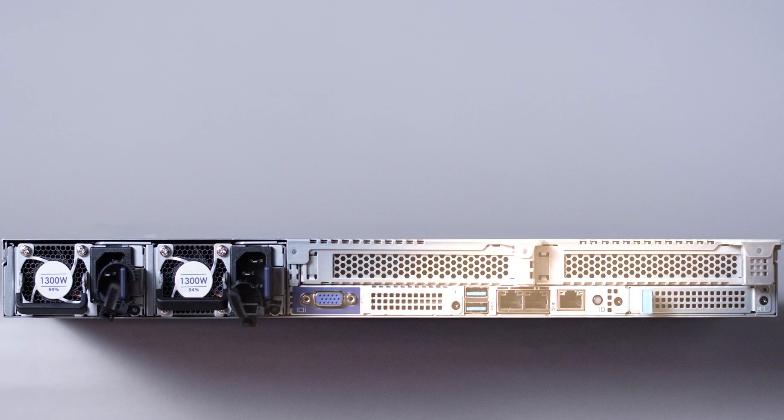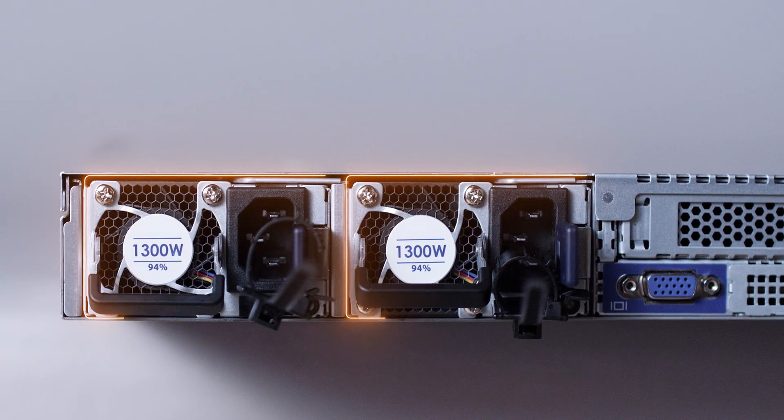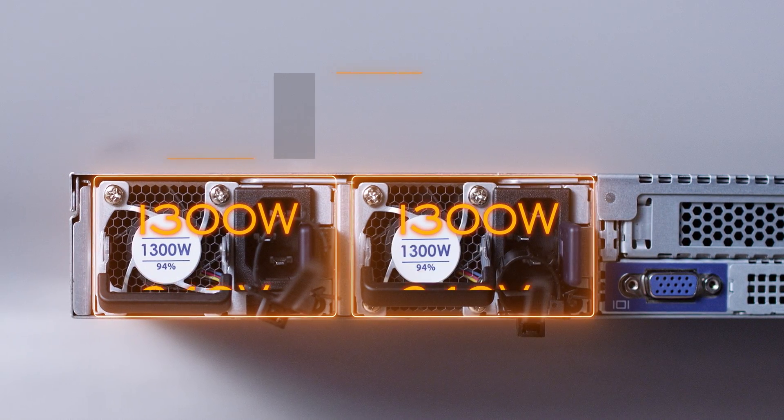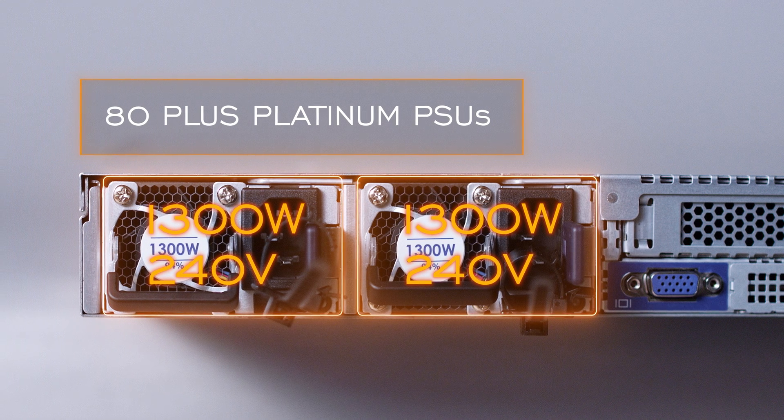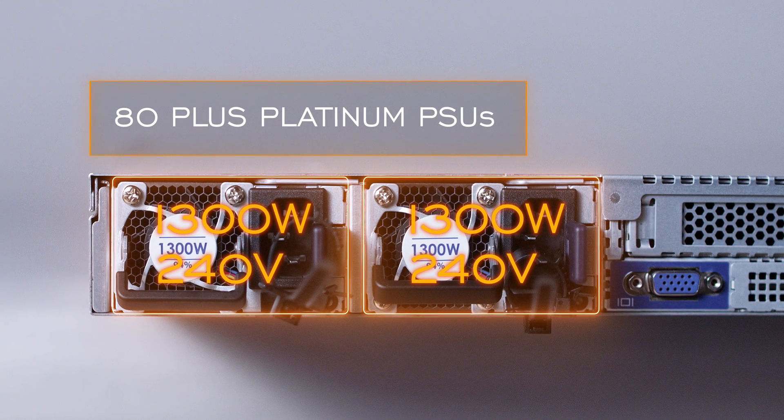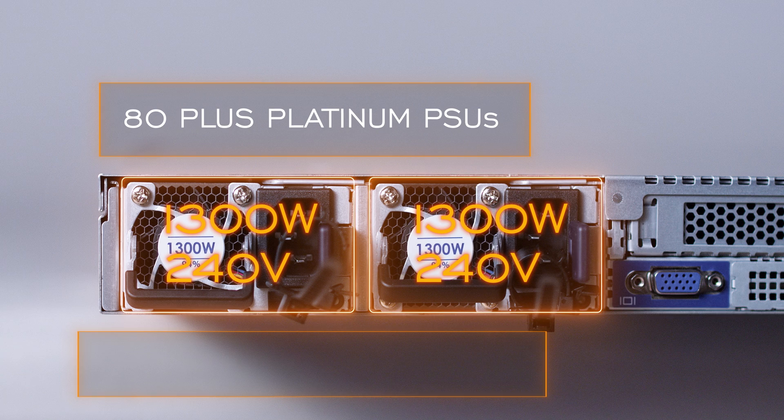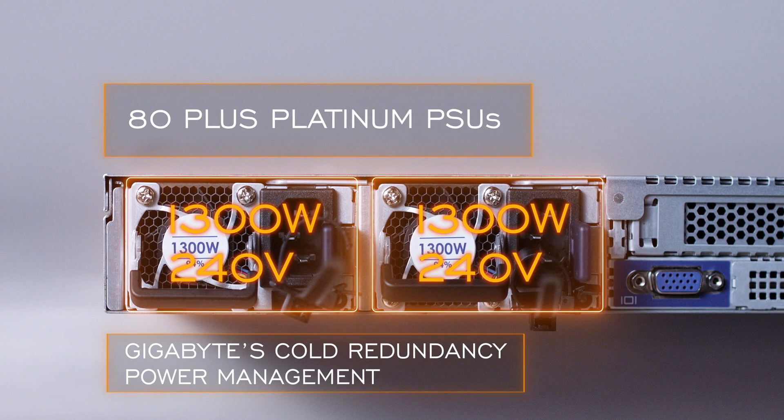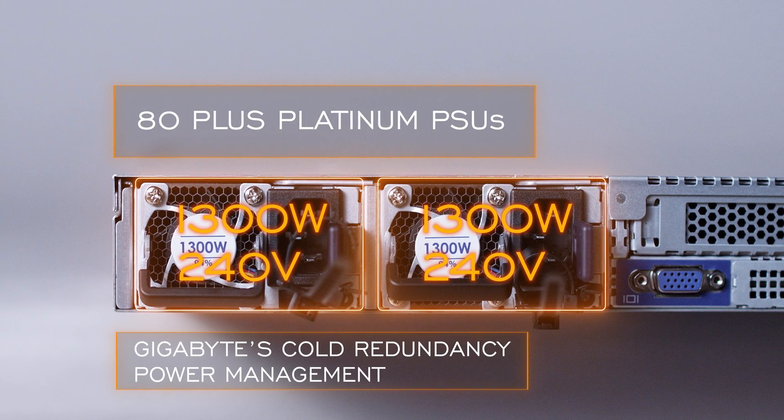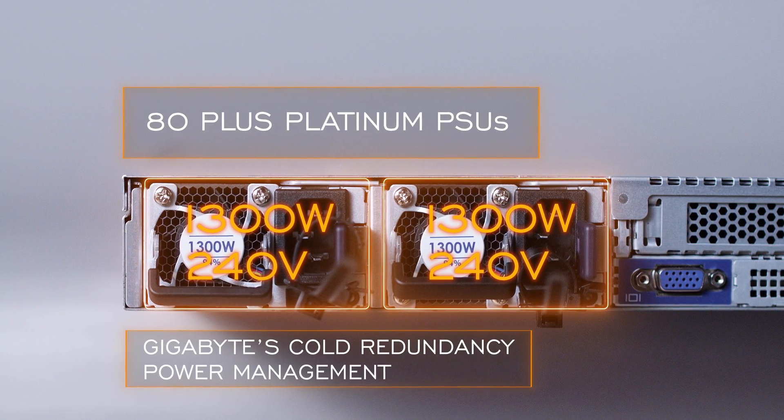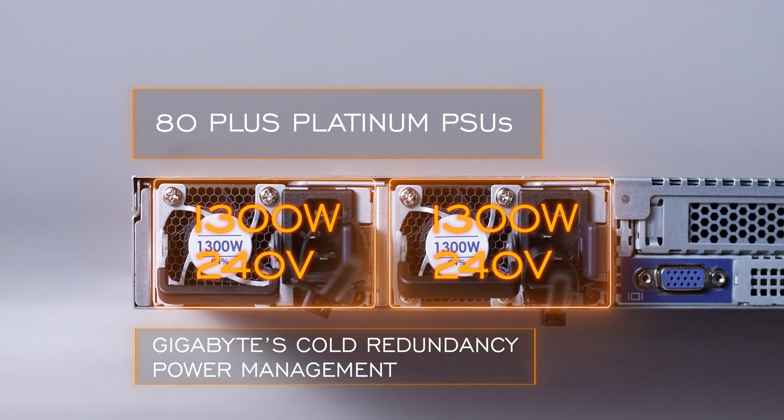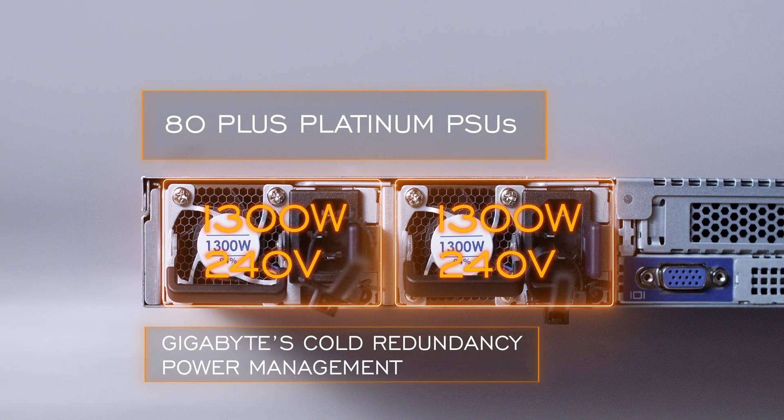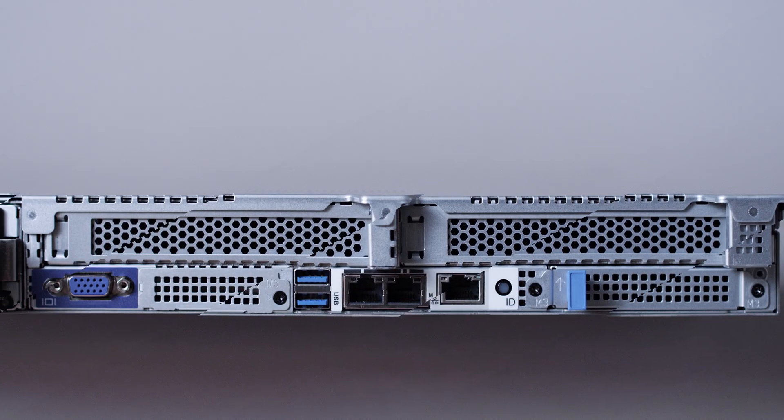On the back of the system, starting on the left-hand, there are two 1 plus 1 redundant 1300 watt, 240 volt, 80 plus platinum PSUs. The PSUs are more power efficient too, thanks to Gigabyte's cold redundancy power management. On servers with 1 plus 1 redundant PSUs, cold redundancy will automatically place one of the PSUs in standby mode if the system load falls below 40%.